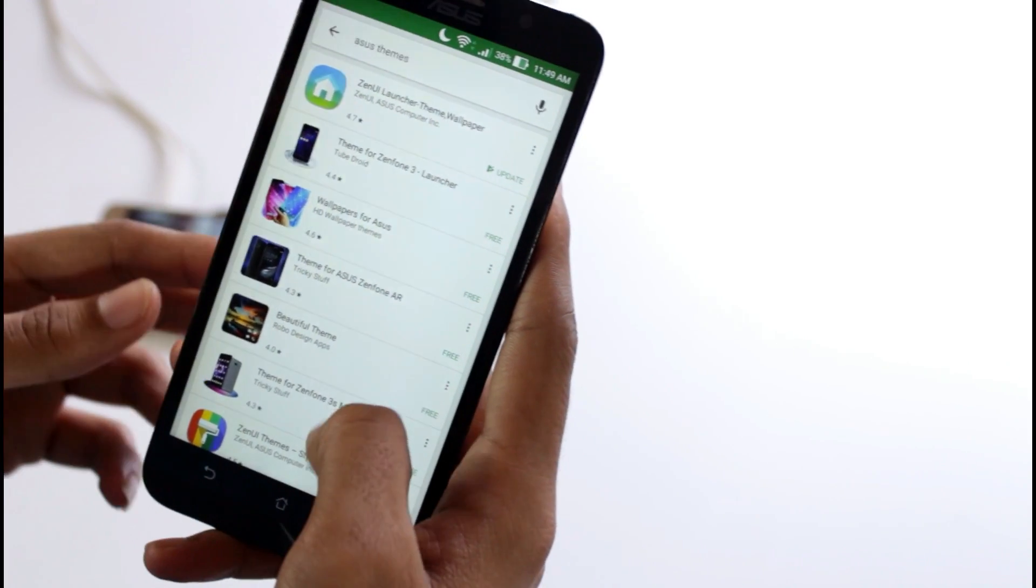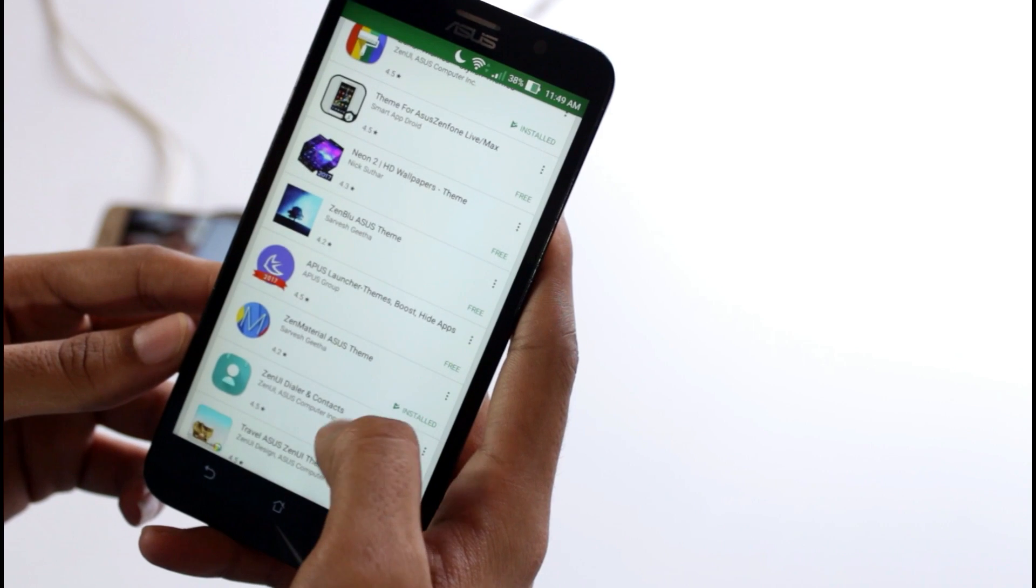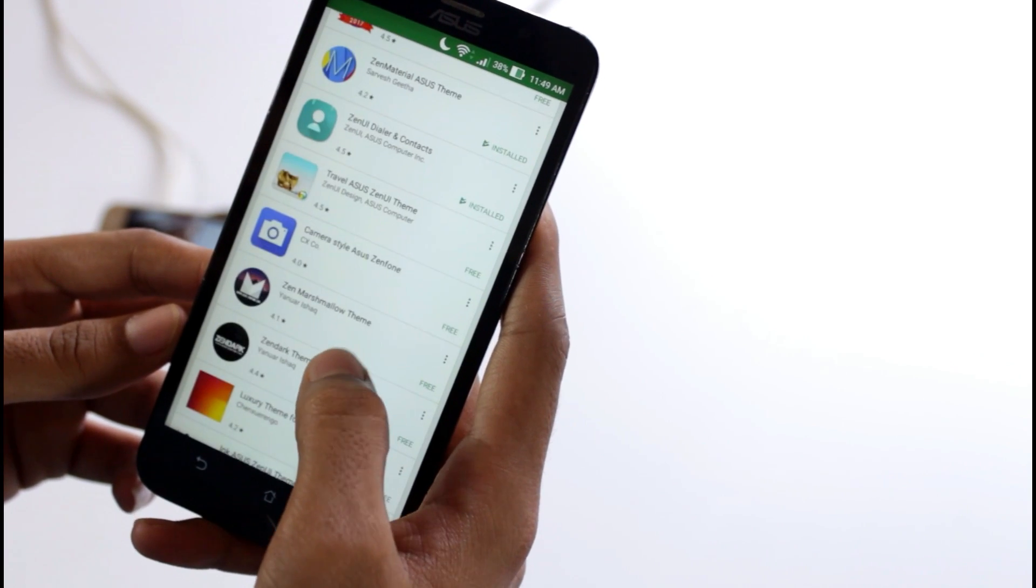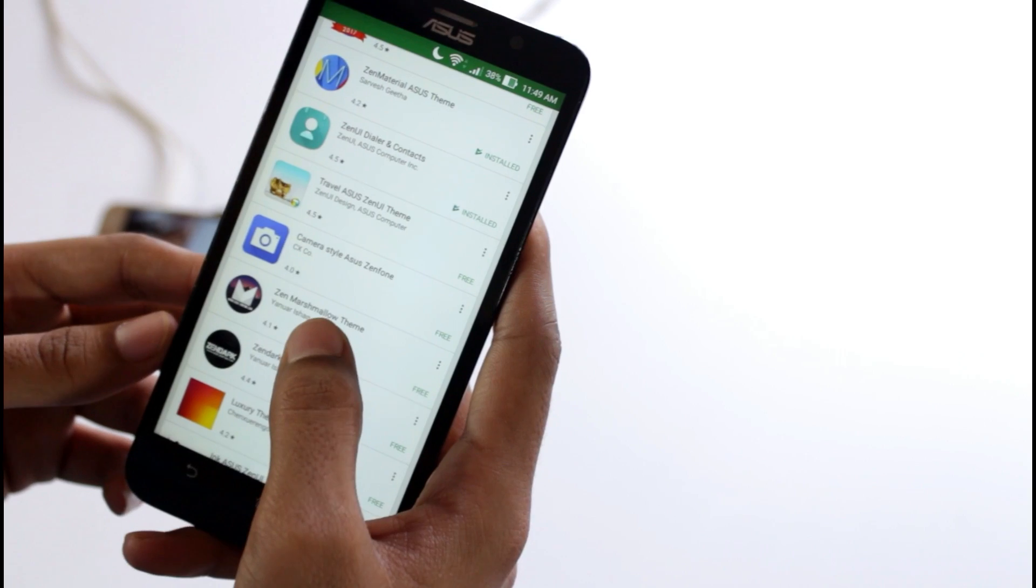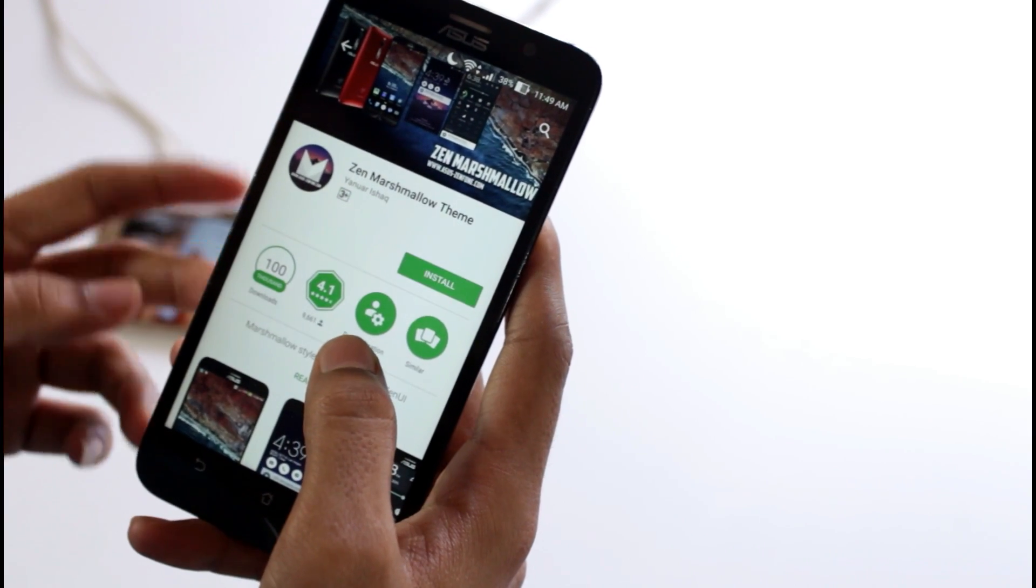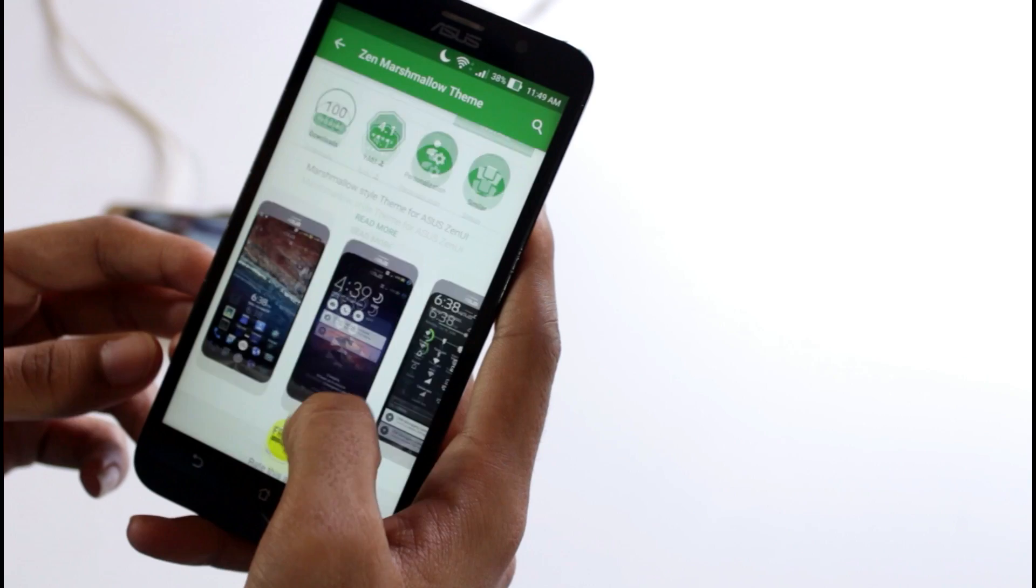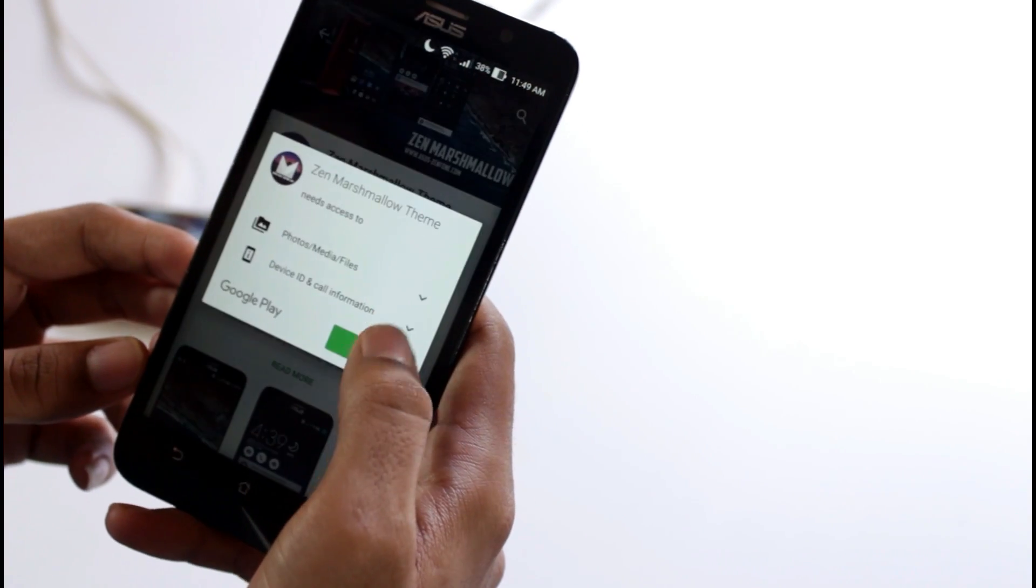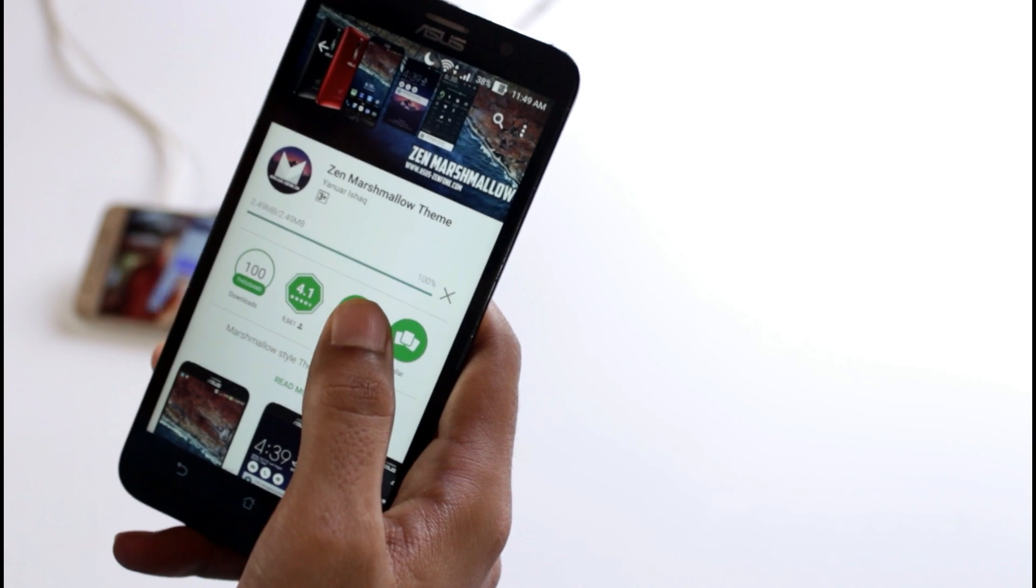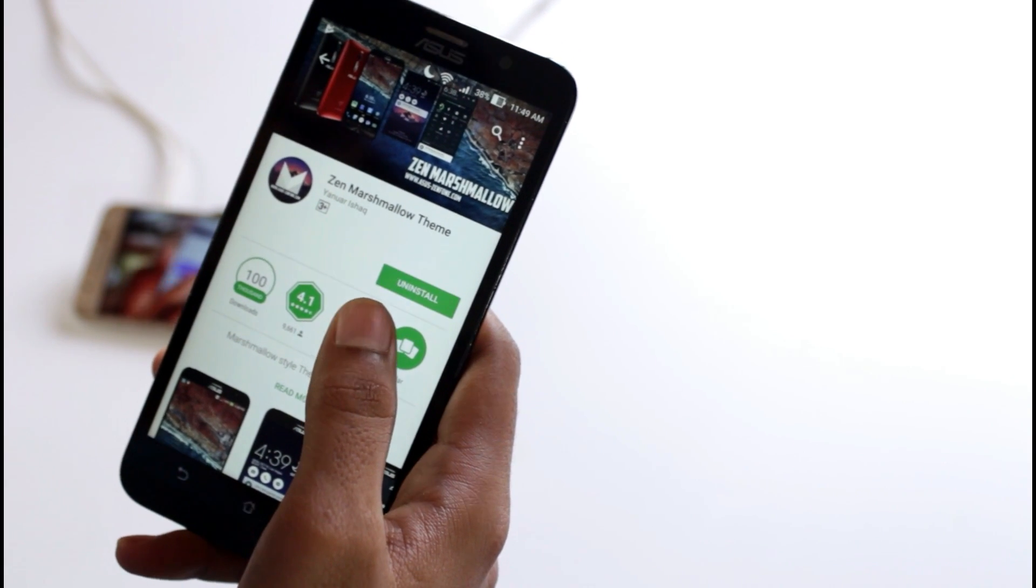This theme gives nice icon packs and also changes the notification taskbar, but you are not done yet. After you download this, wait... yeah, it has been downloaded.